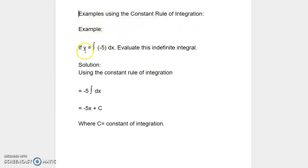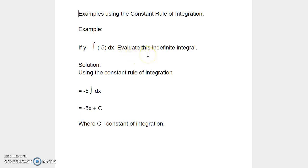If y is equal to integral of negative 5 dx, we want to evaluate this indefinite integral. Negative 5 here is a constant quantity.